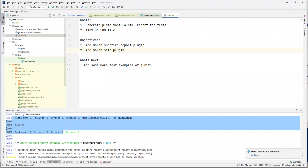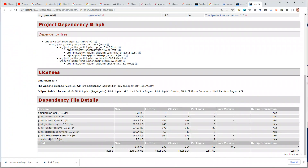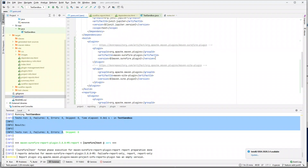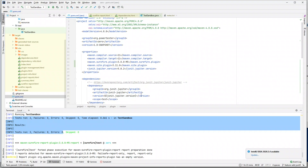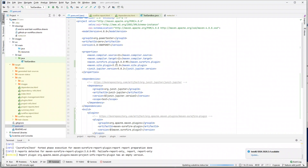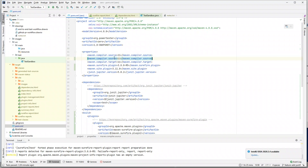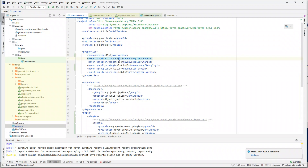Now we're just left with tidying up the POM file. Everything is pretty well tidied up except that in the Maven compiler source and target we have the Java version value duplicated. Let's fix that by extracting it as a property — let's call it `java.version` set to 11 — and use that property for both maven.compiler.source and maven.compiler.target.